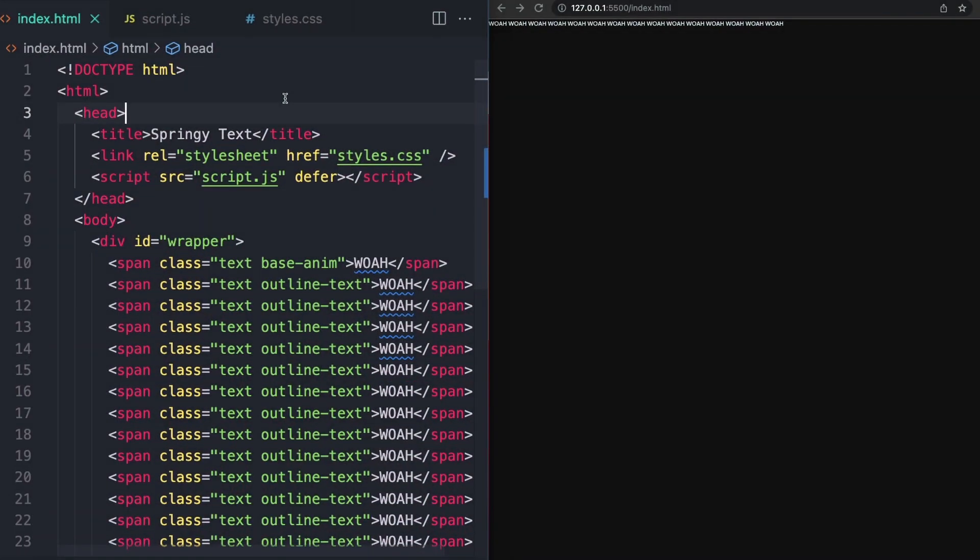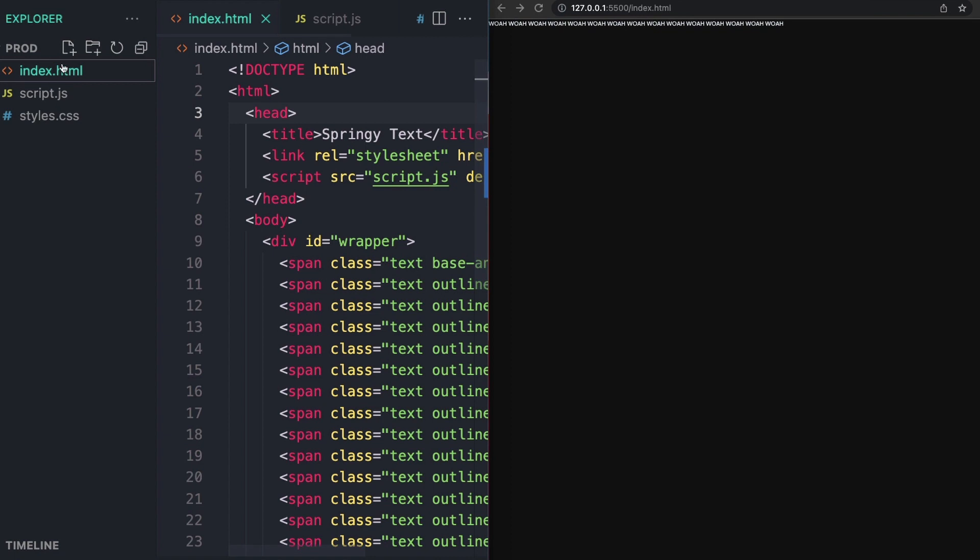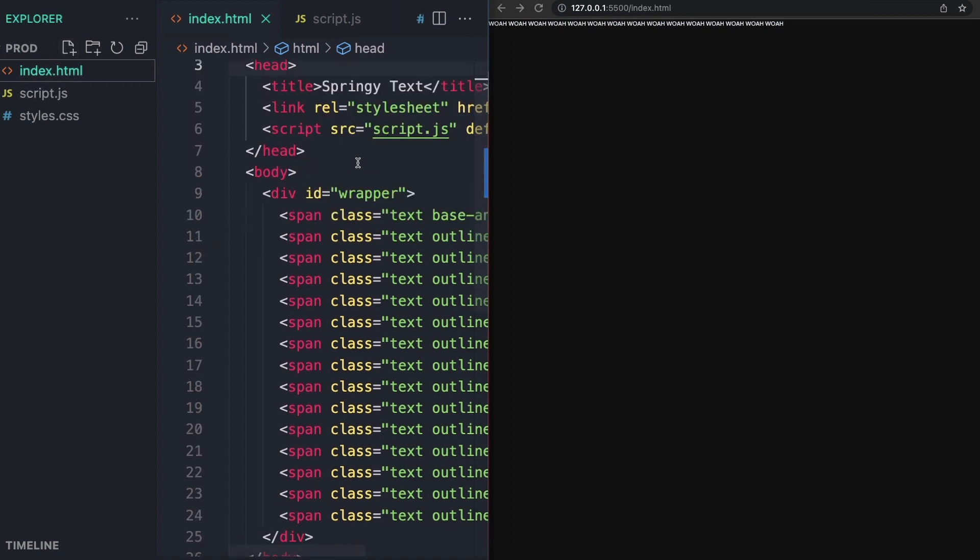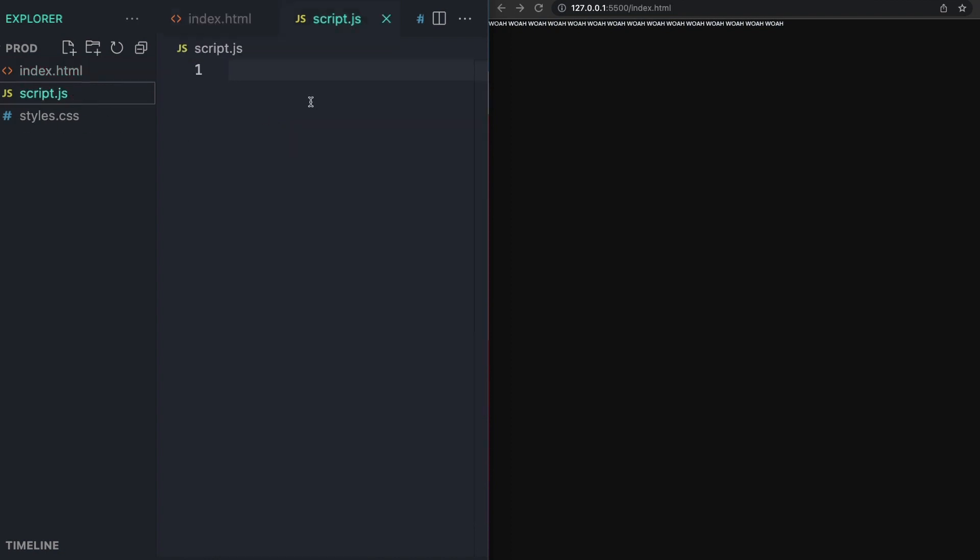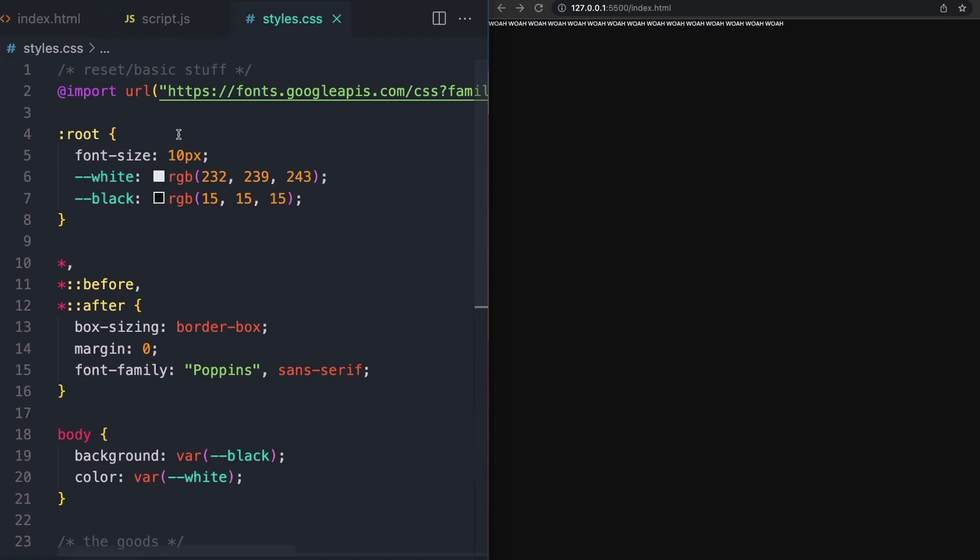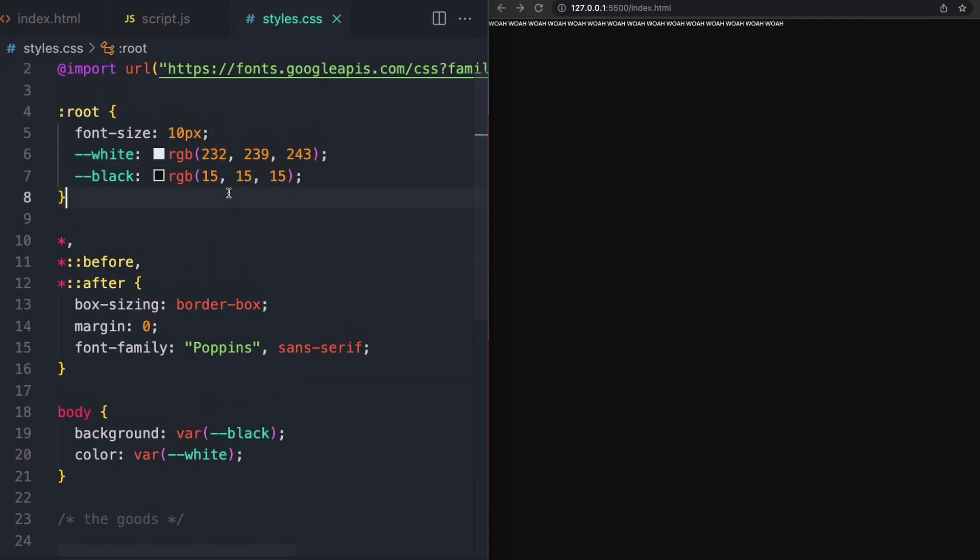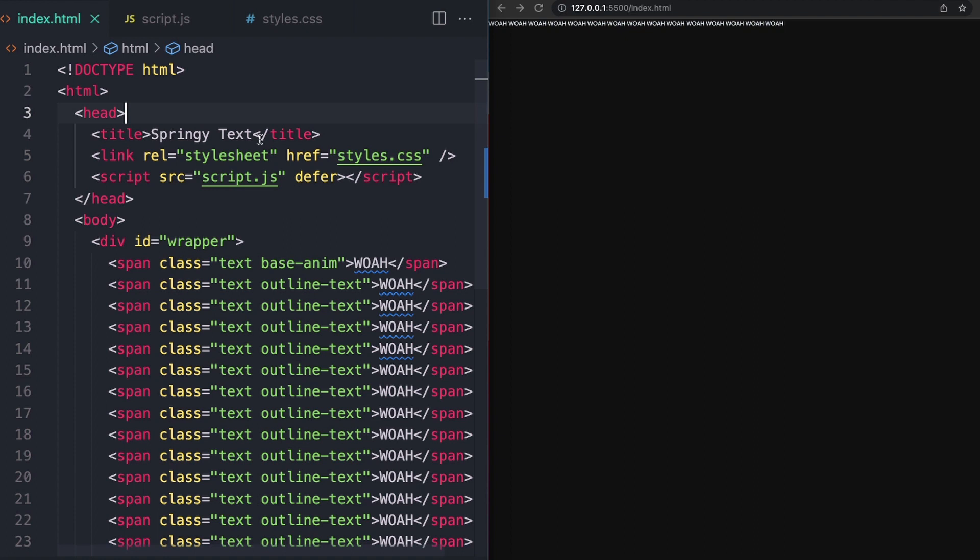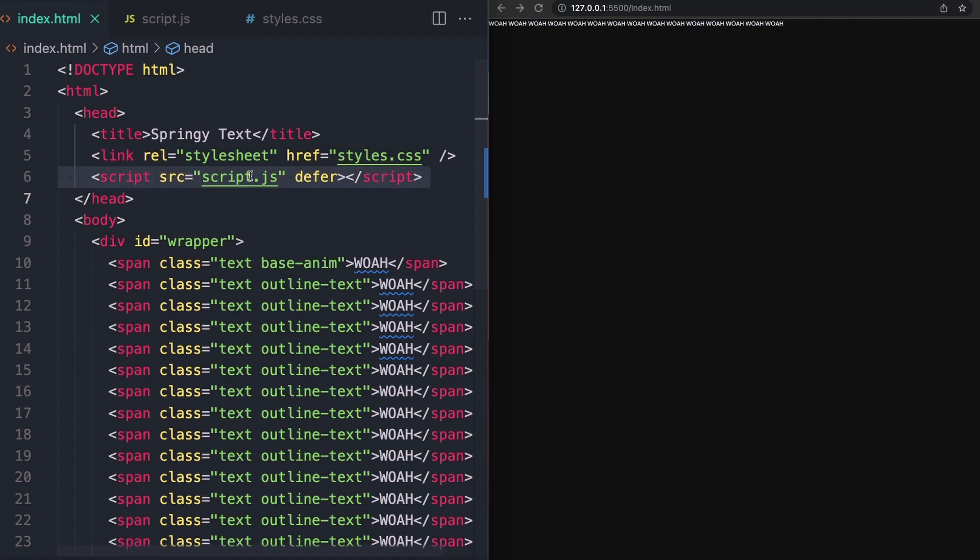So go ahead and just jump right into breaking down how all of this works. I've gone ahead and bootstrapped a project here with a basic index.html file, which has some stuff in it. I'll show you that in a second. A script.js file that is just completely empty. And then a styles.css file that has a little bit of stuff in here. We can go over that in a second, but it's pretty much just a reset.